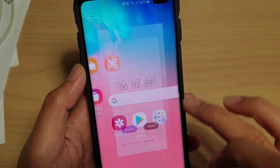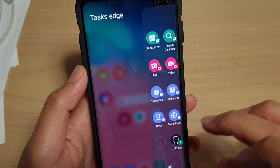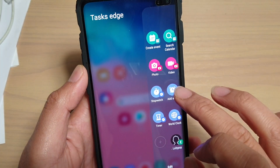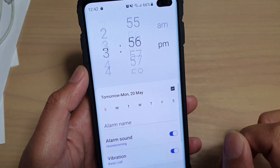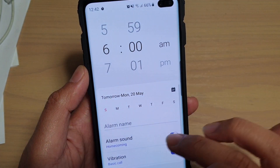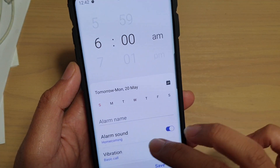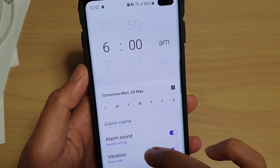To access a different app, for example Alarm, tap on Add Alarm and here you can quickly create an alarm from the Task Edge.